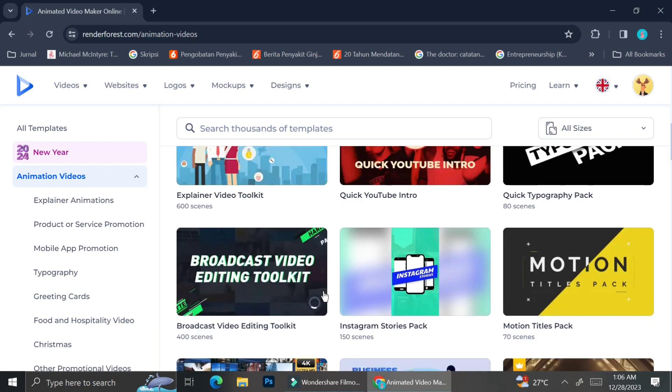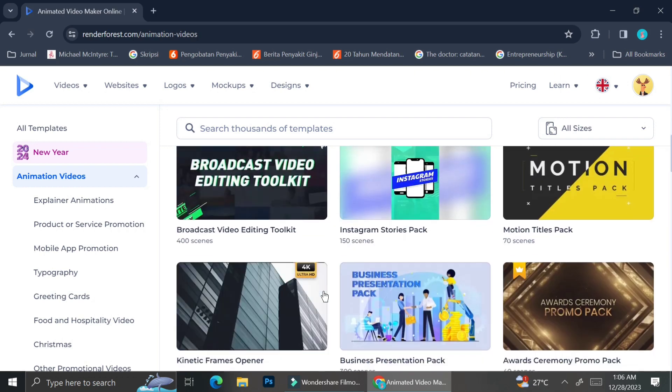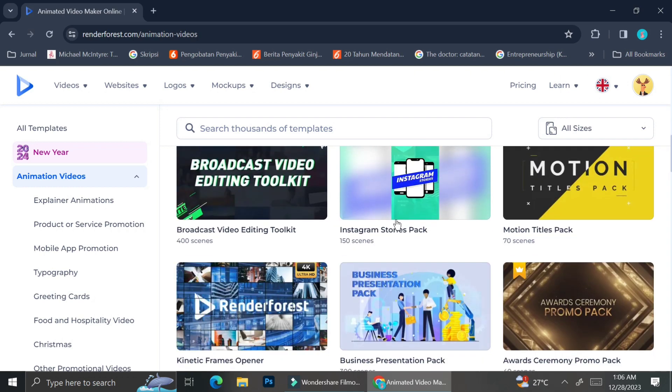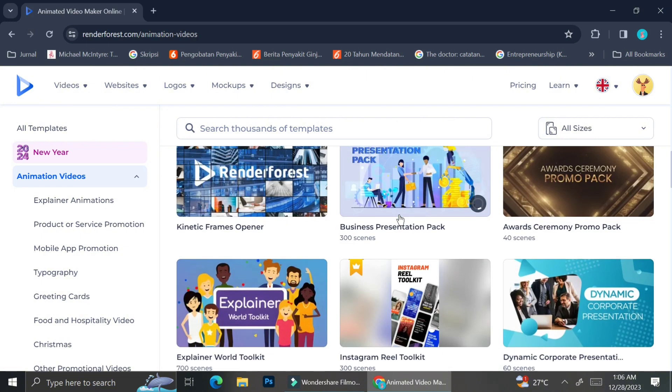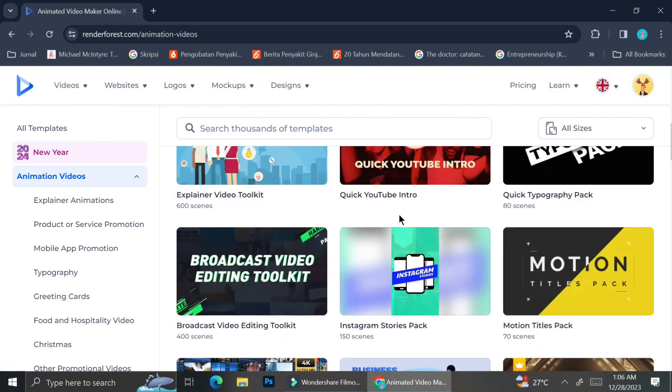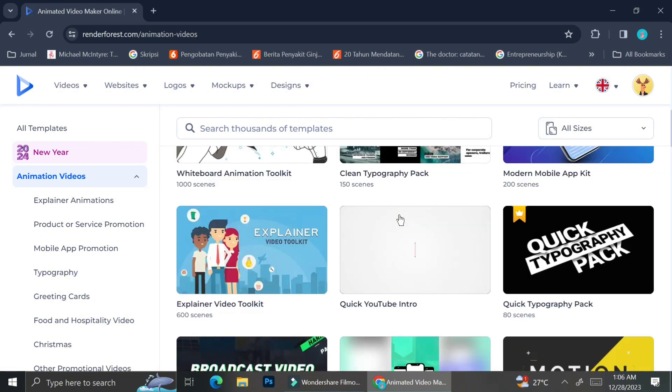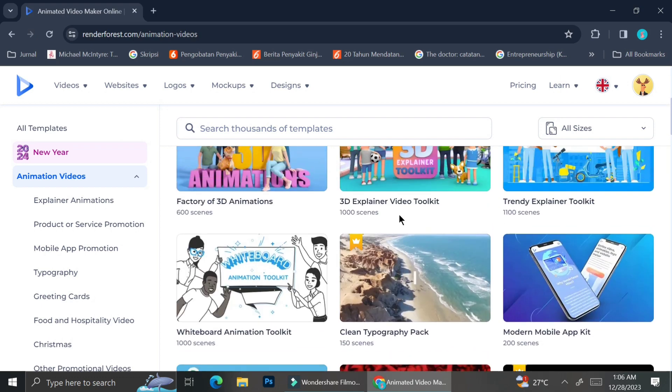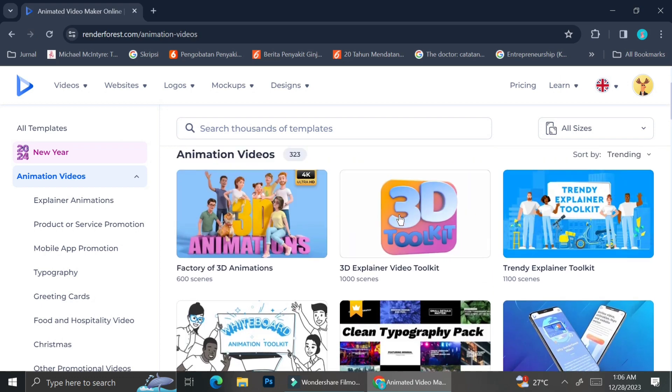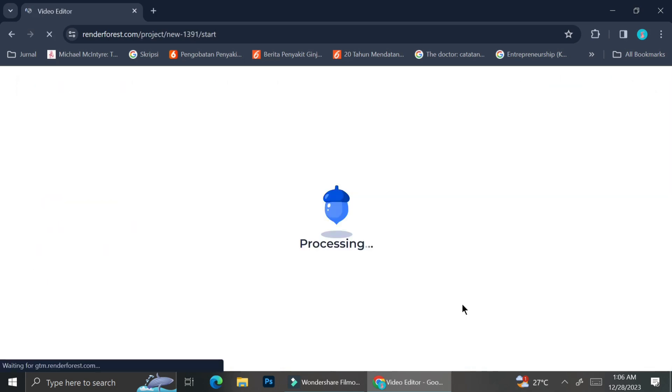And if you scroll around the template selections over here, you're going to find a lot of templates that you can use. Some are for Instagram stories, others are quick typography packs, while others are factory 3D animations, and so on.